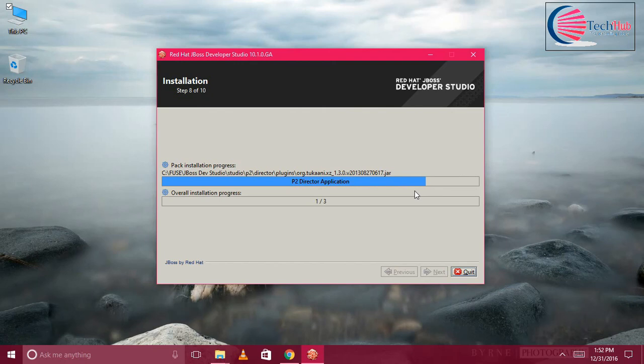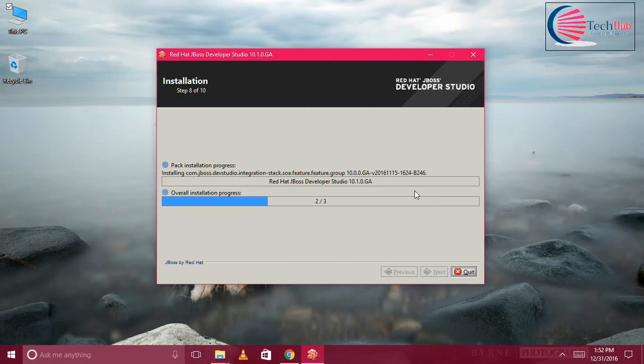It will take around five minutes maximum, not even five minutes, less than five minutes to install.